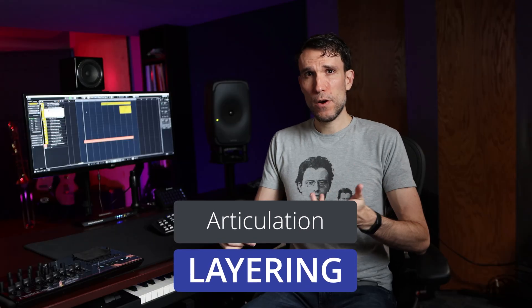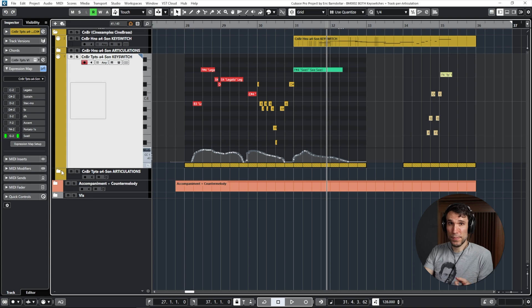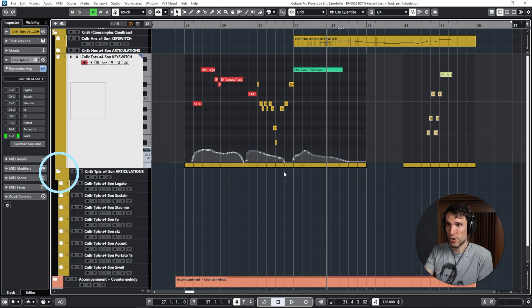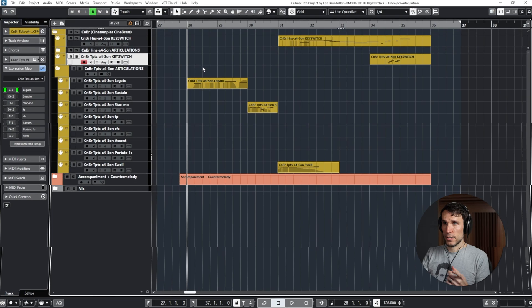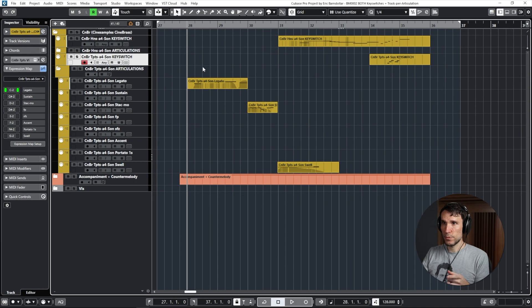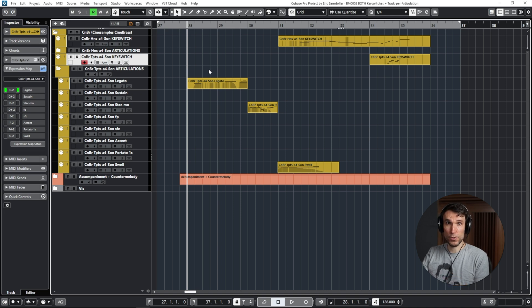And this is exactly the kind of thing we can do with articulation layering. And a challenge right now, at least the way this current generation of key switch articulation features are designed, we can't really do that kind of layering on a shared key switch track. So this is the point where I would jump into my individual articulation tracks.